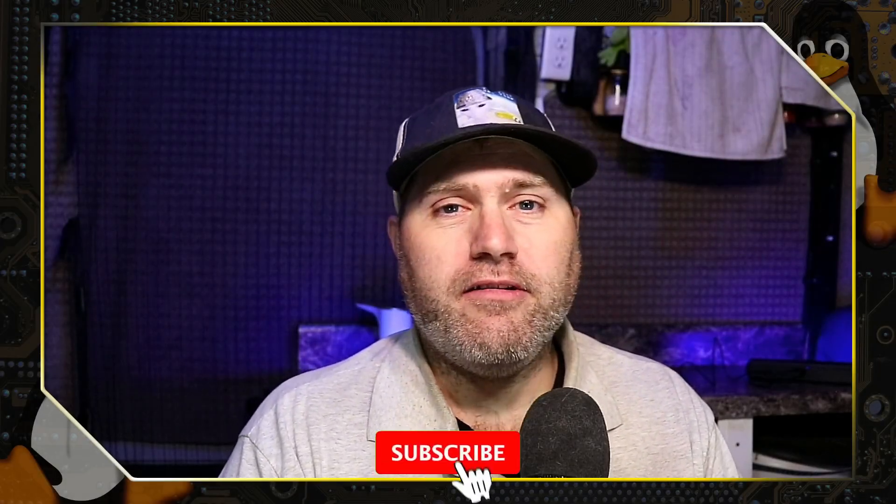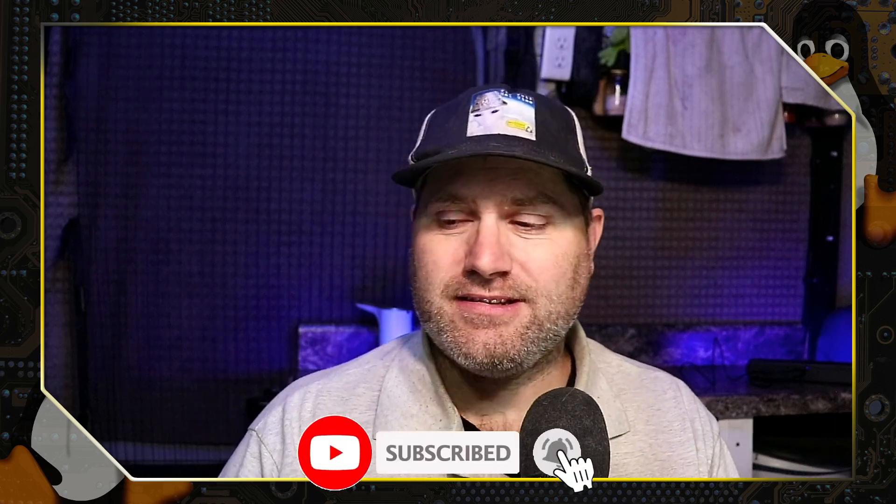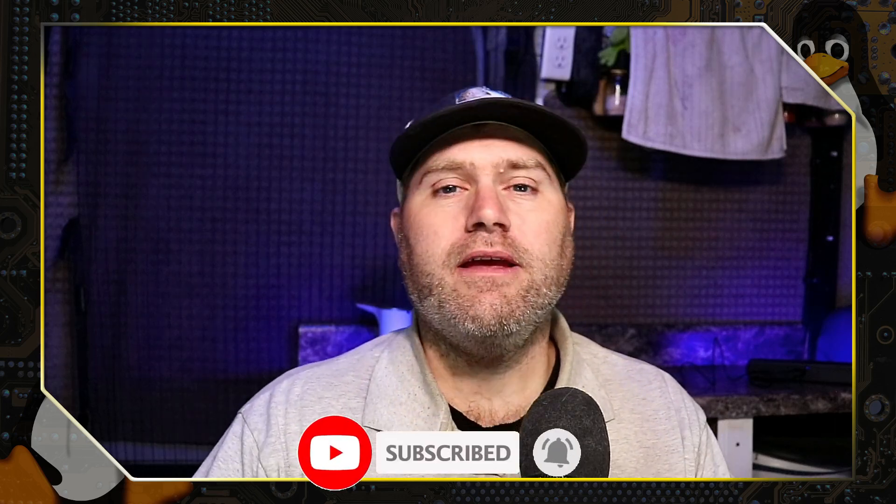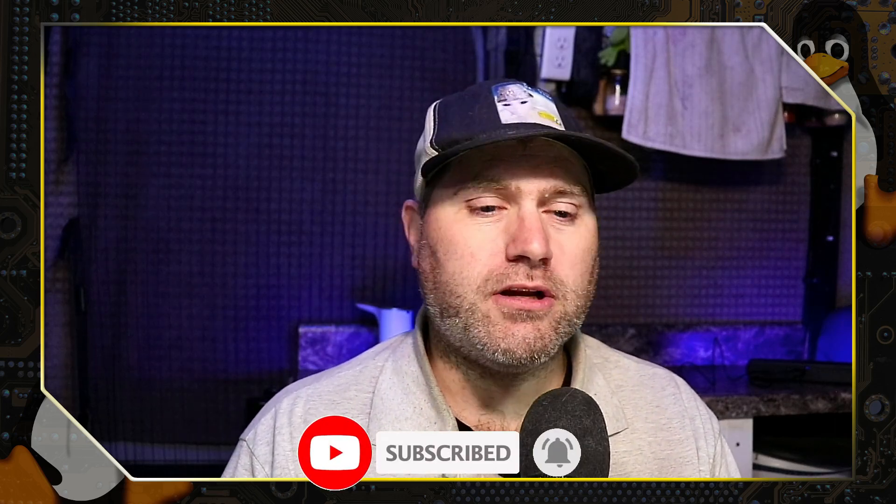Thanks for checking out this channel. If you've not subscribed to the channel already, please go ahead and do that. Leave us a like and a comment down below. And around here, we like giving you information about Linux and how to switch, why to switch, things like this.